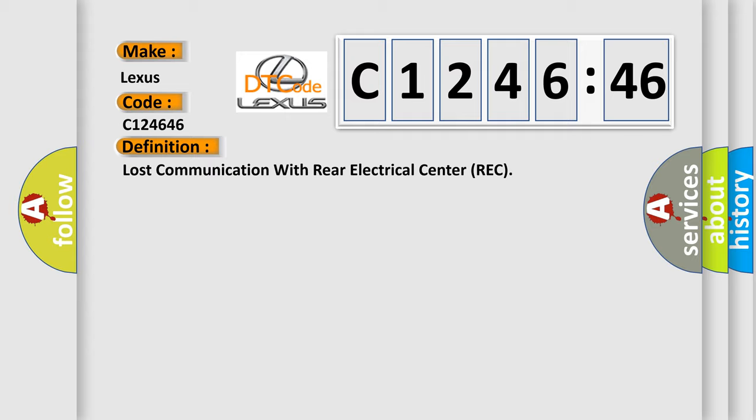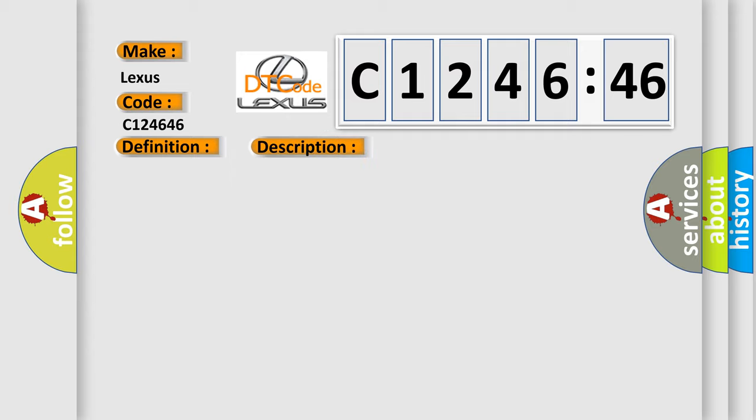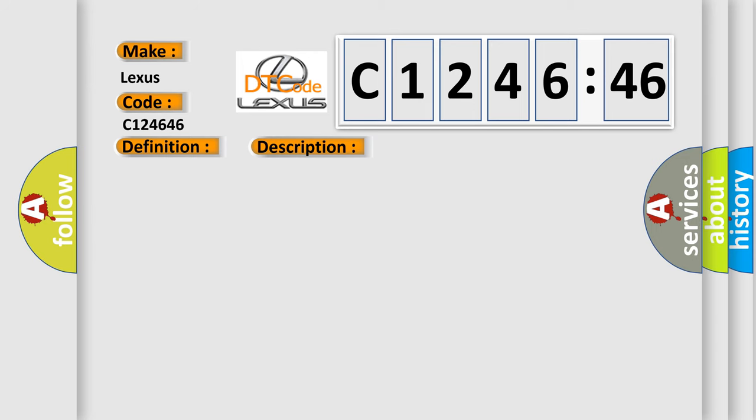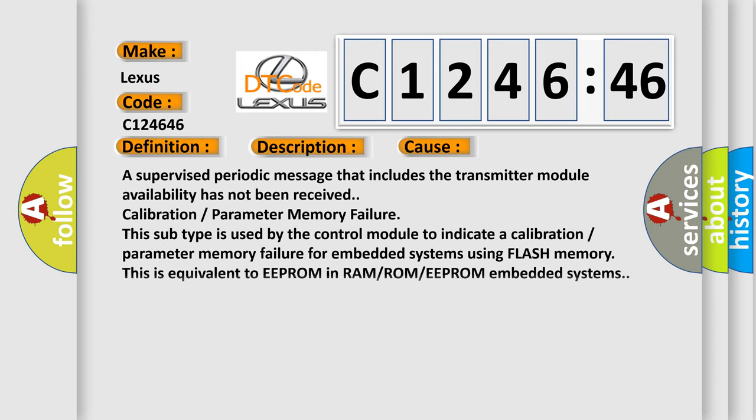Lost communication with rear electrical center REC. And now this is a short description of this DTC code. The system voltage is between 9 to 16 volts. The vehicle power mode requires serial data communication to occur. This diagnostic error occurs most often in these cases: